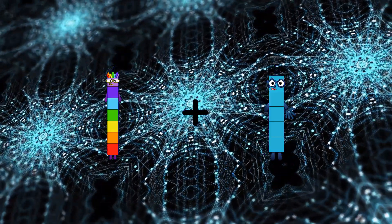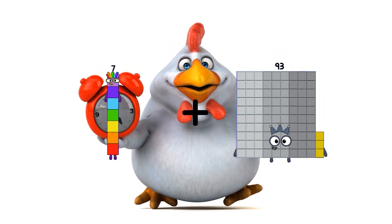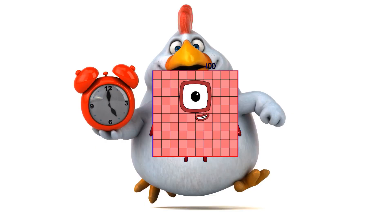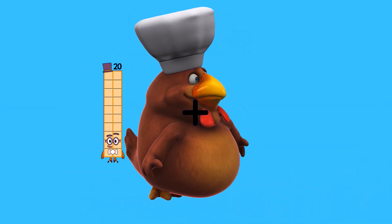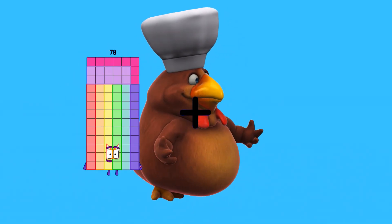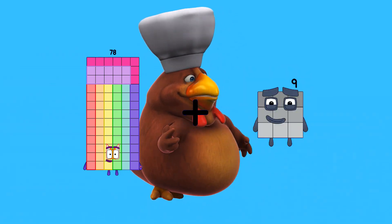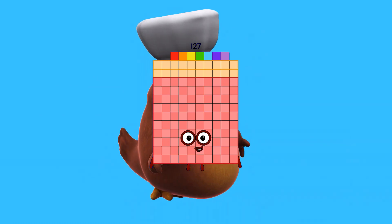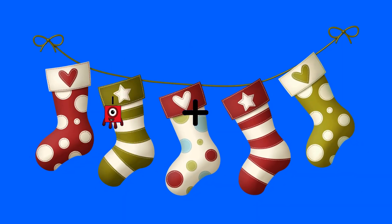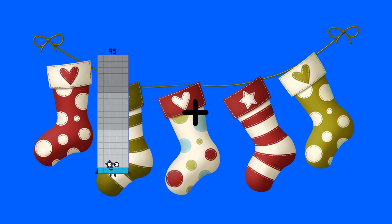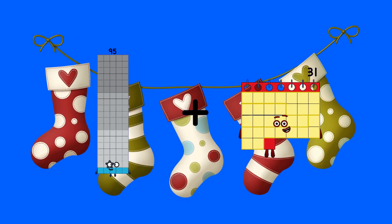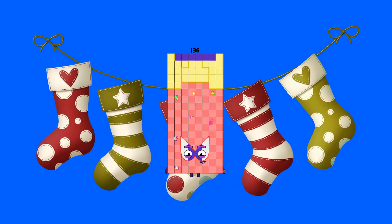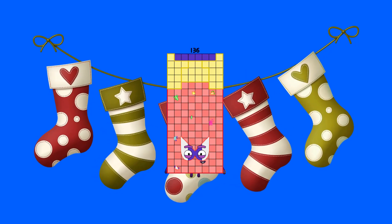7 plus 93 equals 100. 73 plus 49 equals 100. 78 plus 49 equals 13.